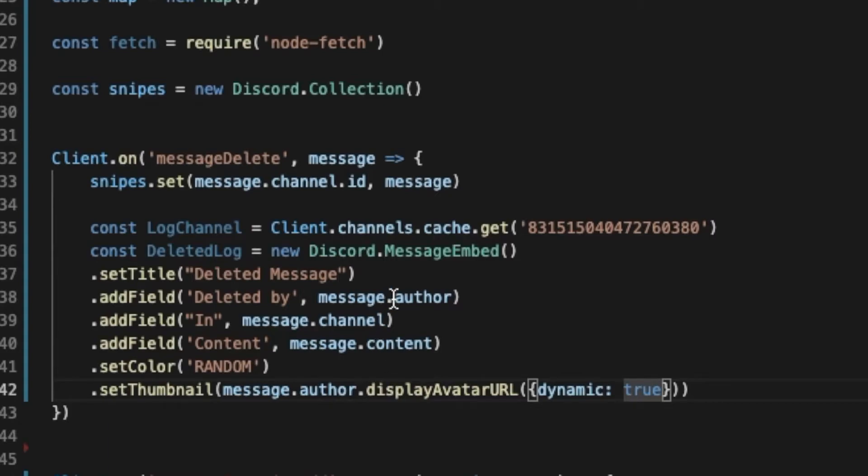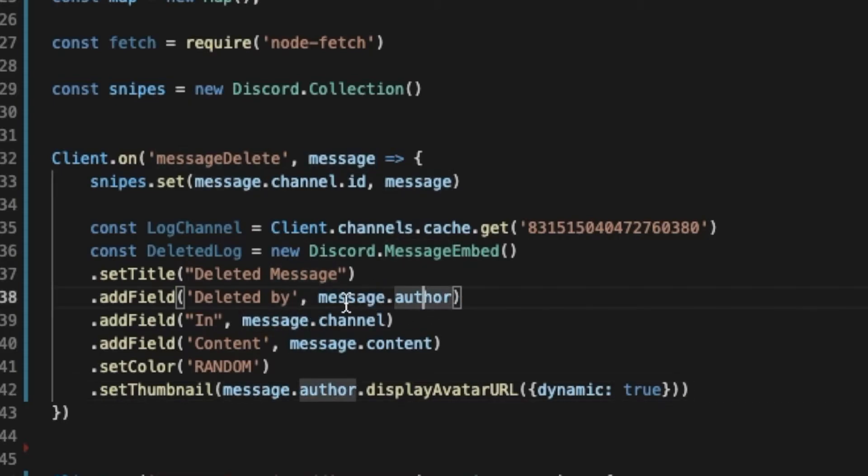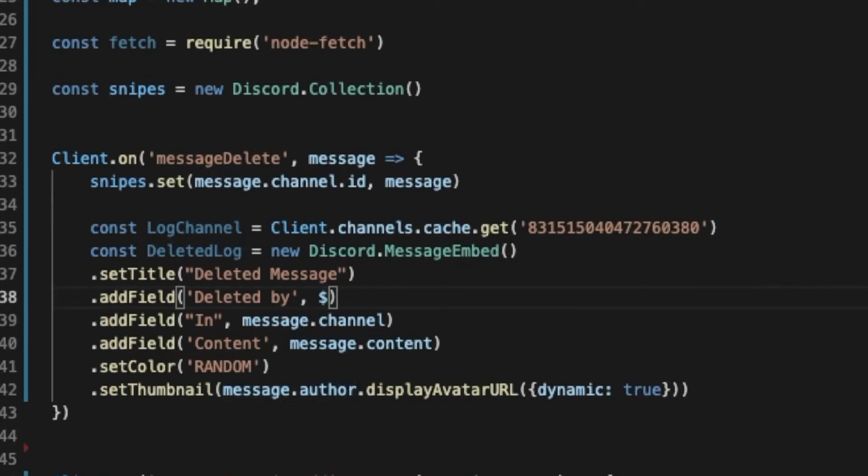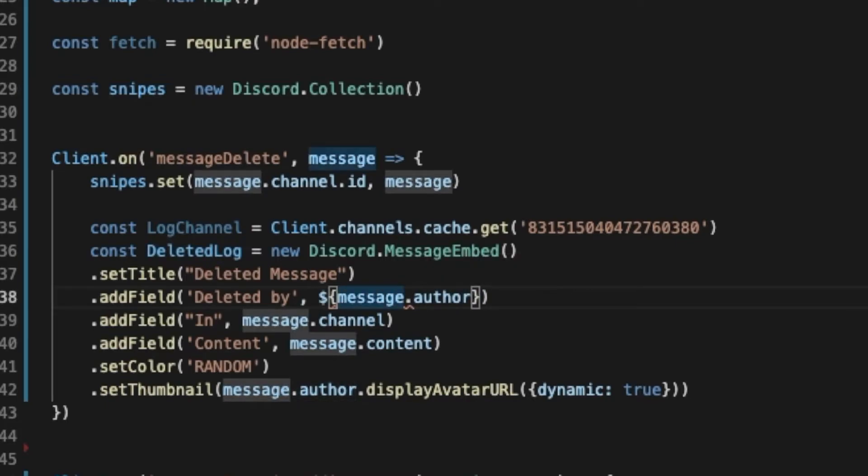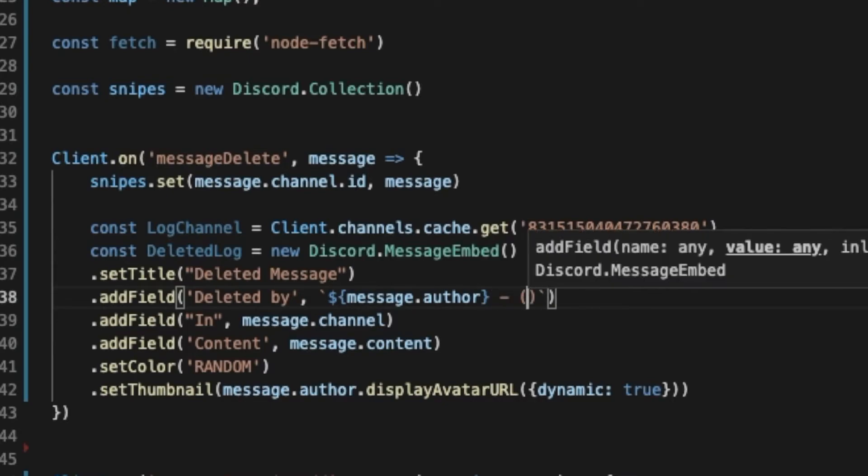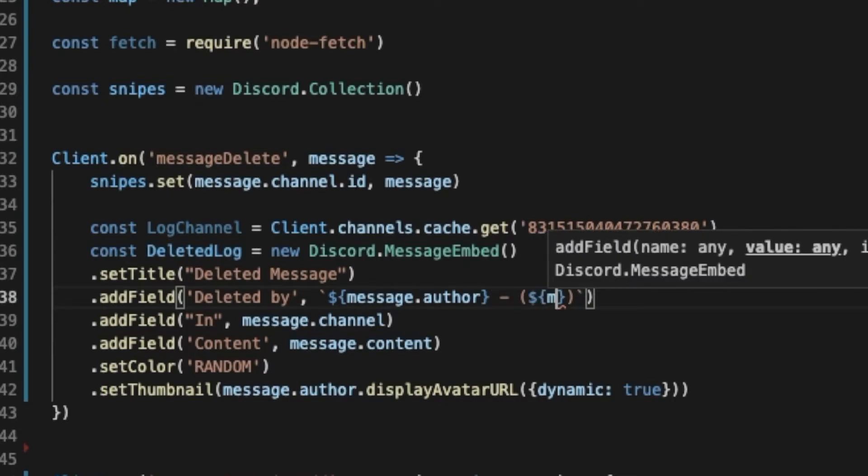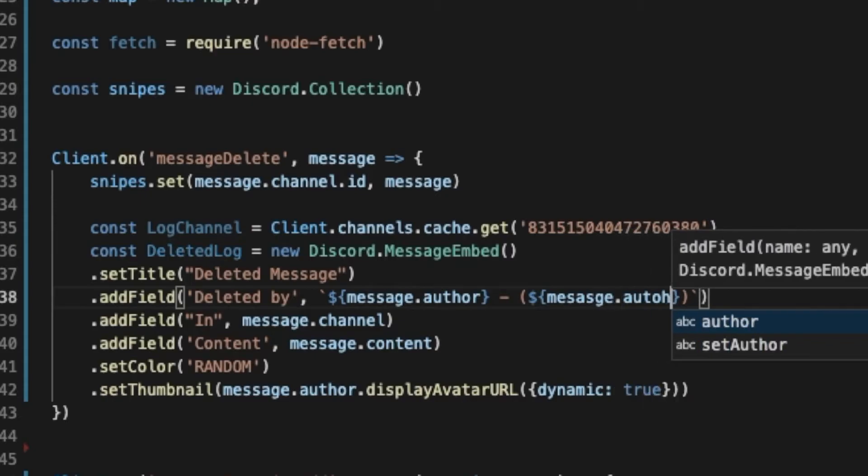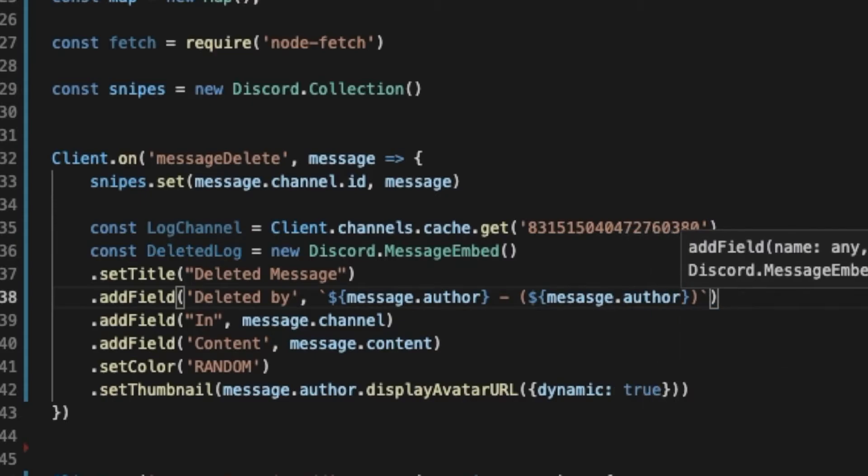And after all this, we can also put here the ID of the user. So we can just put it a string here like this and make it like that, and then put it a string here, and then put over here his ID, so message.author.ID.